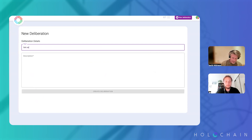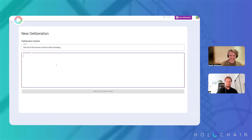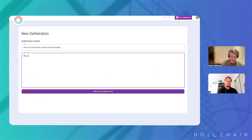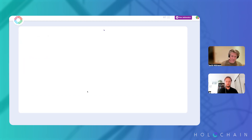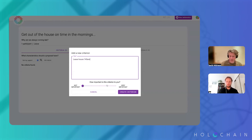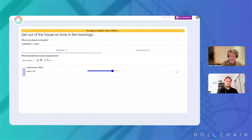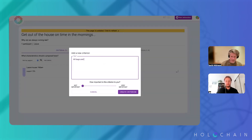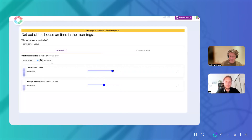Another criteria could be something like 'get the house ready on time in the morning,' or more specifically 'leave at 7:45 AM,' or 'all bags and lunches and snacks packed.' These kinds of things — so I've just added my own criteria.